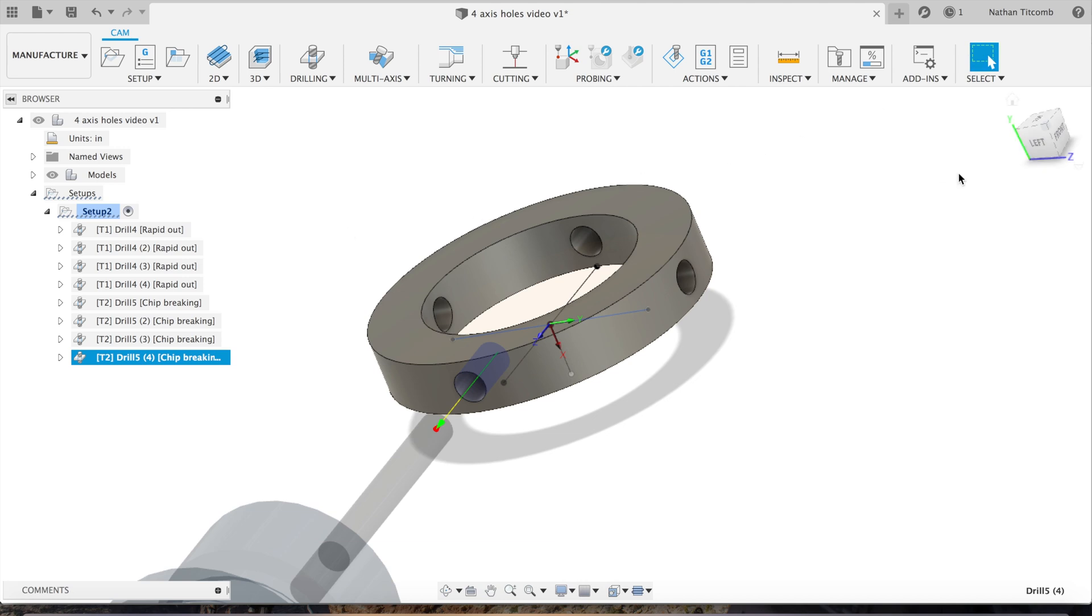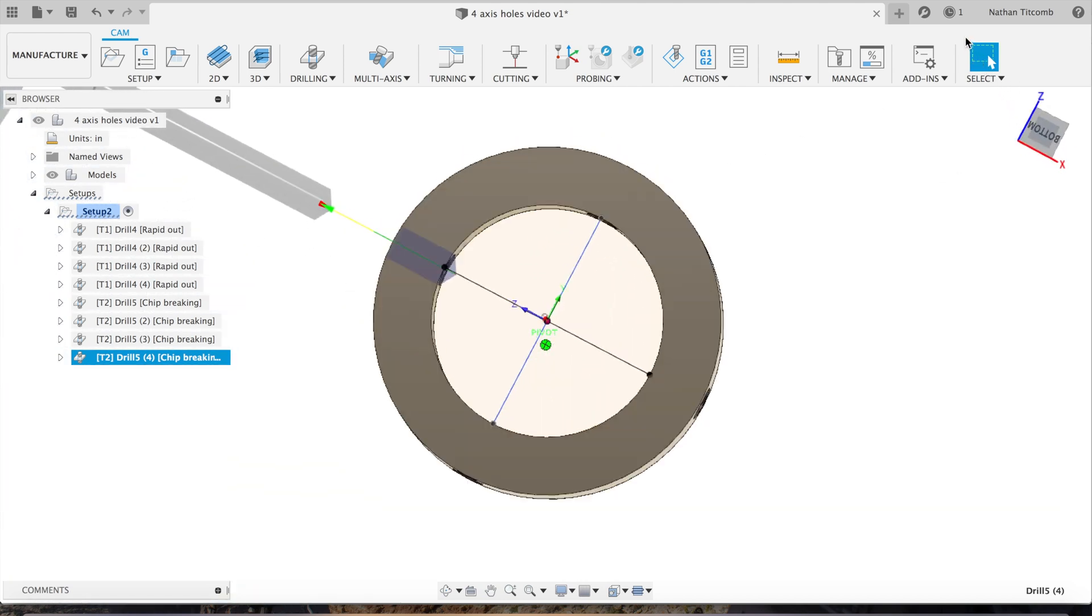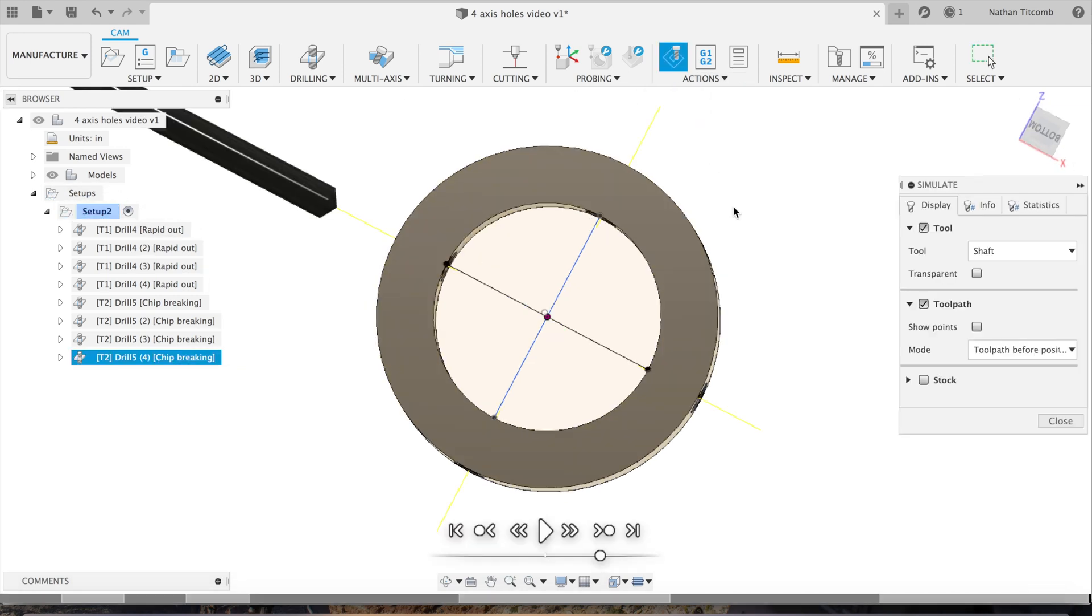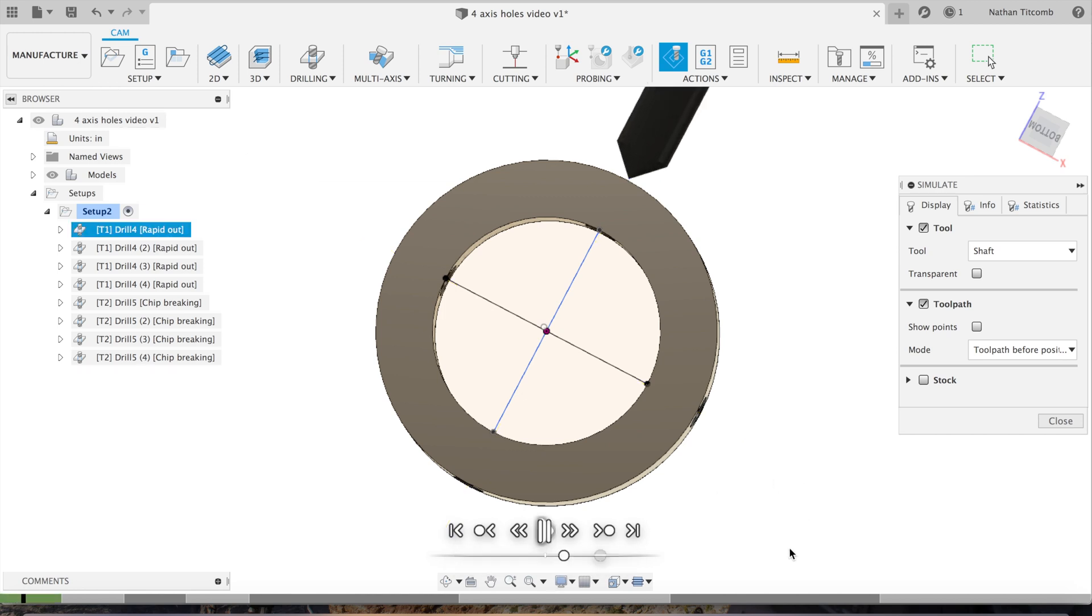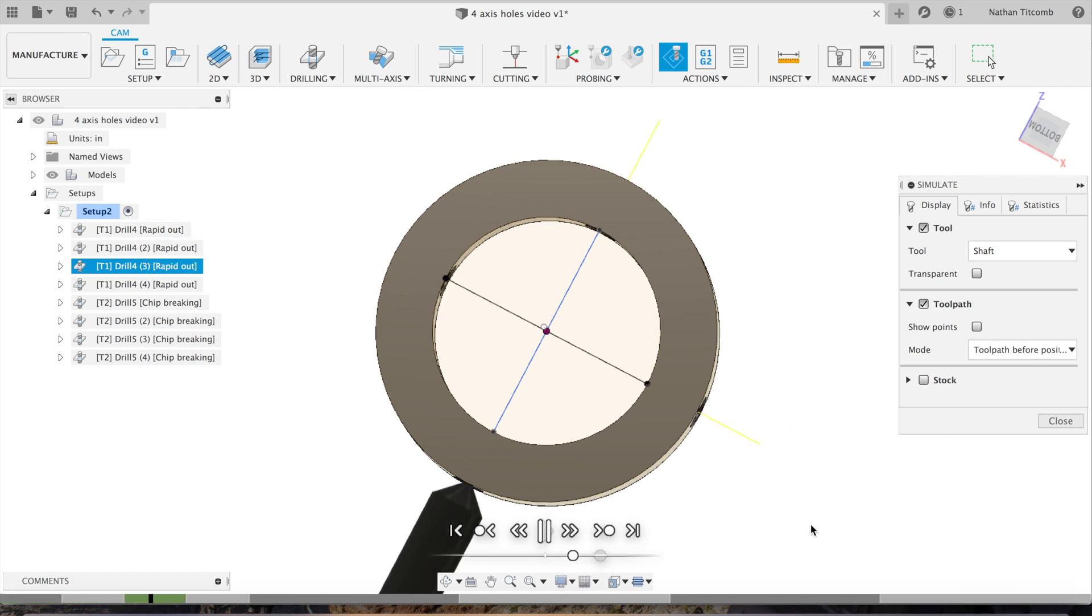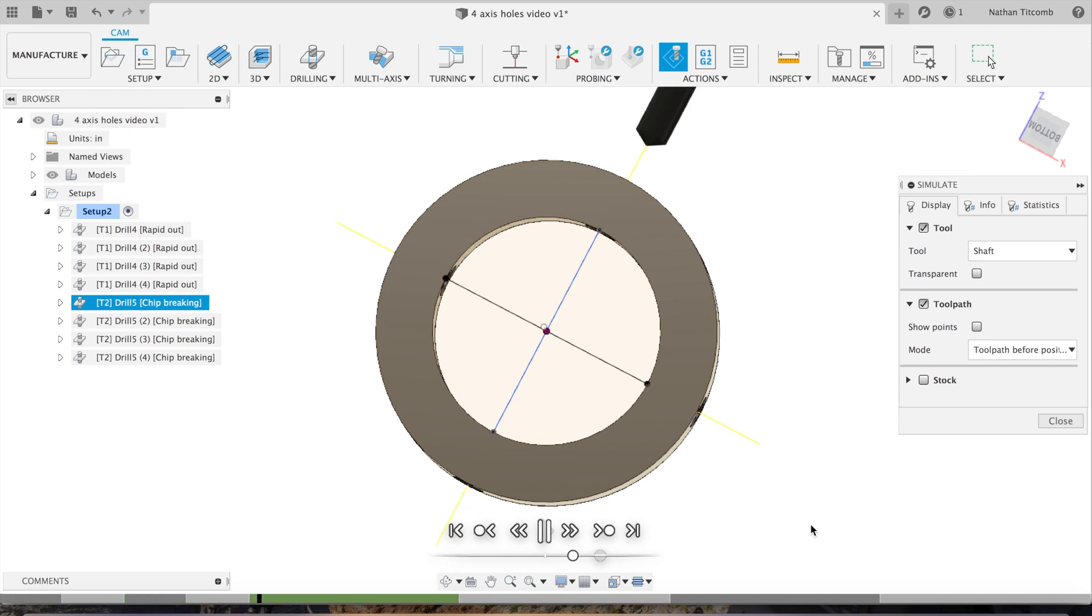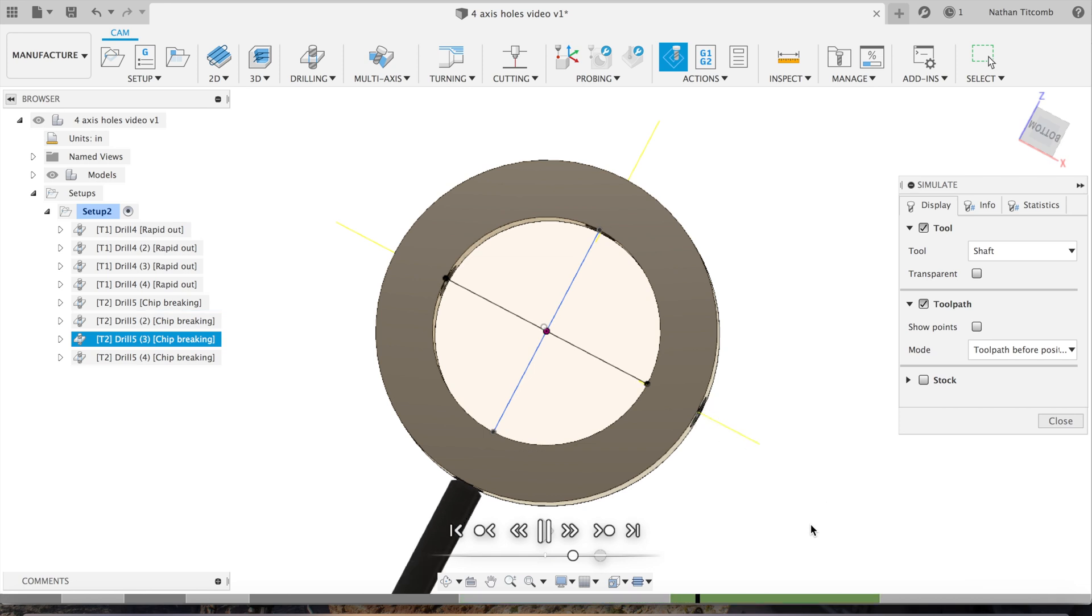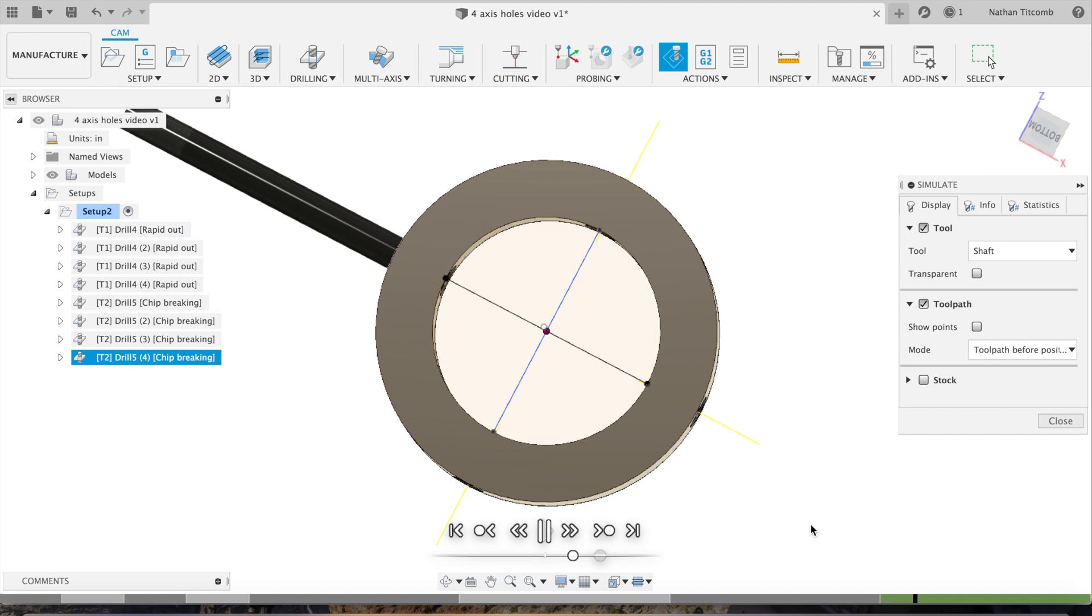There you go, there's all of our tool paths. Select the whole thing, go to simulate, slow it down a little bit. There's our spot drill, spot drill, spot drill, spot drilling all the holes, that's what we like. Next our drill with a retract after 300 thousandths of peck. Okay that's looking good, two holes done, third hole, fourth hole, looking good. All right, there's our simple fourth axis part in Fusion 360.